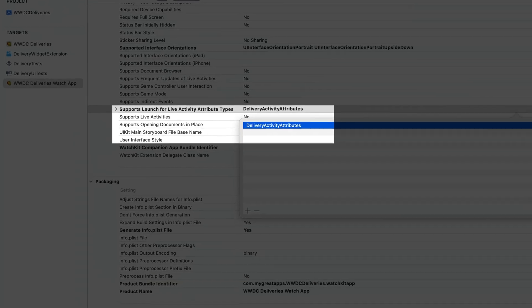Live activities work on Apple Watch even if you don't have a watch app. But if you do have a watch app, you can also opt in to open it from a tap on the live activity in the smart stack. In the build settings for your watch app target, add a value for the Supports Launch for Live Activity Attributes type key in the Info PLIST section. To launch your watch app for all your live activities, leave the value empty. To launch for only specific live activities, add an item for each activity attributes conforming type that should launch the watch app.